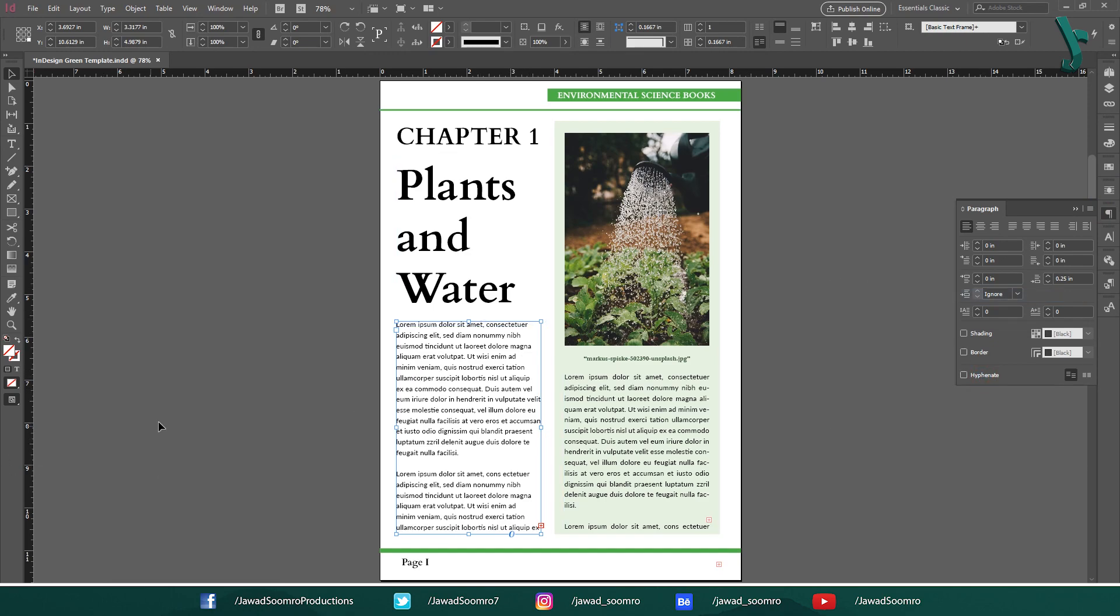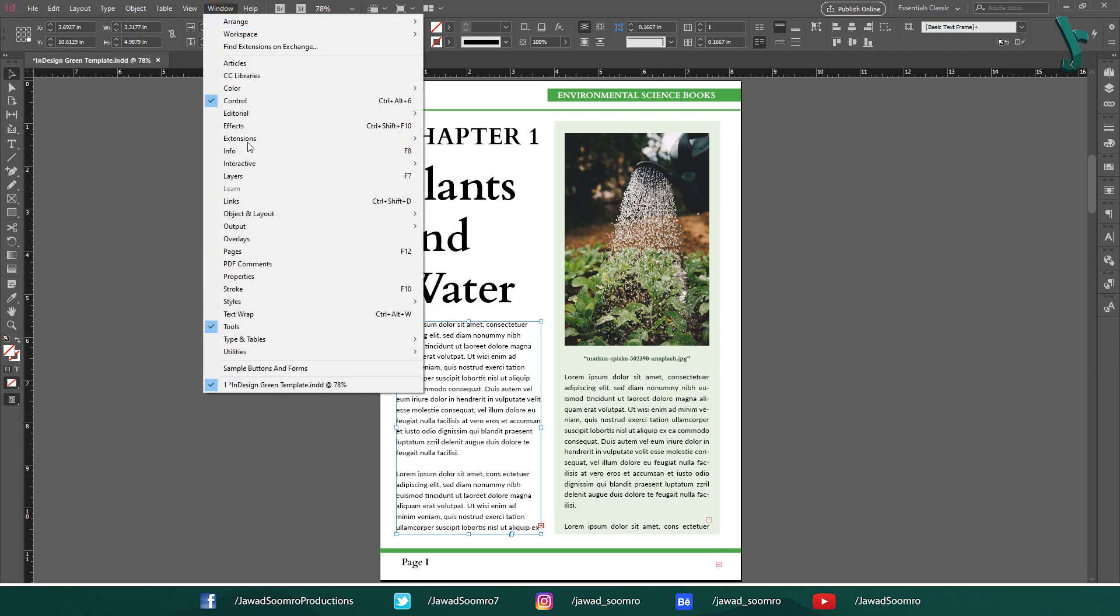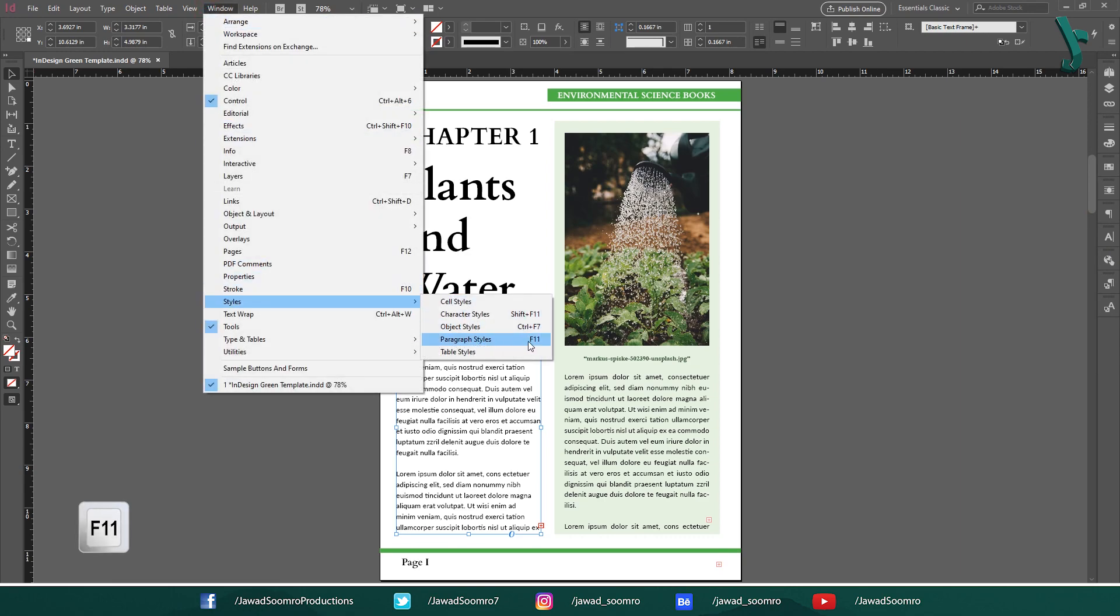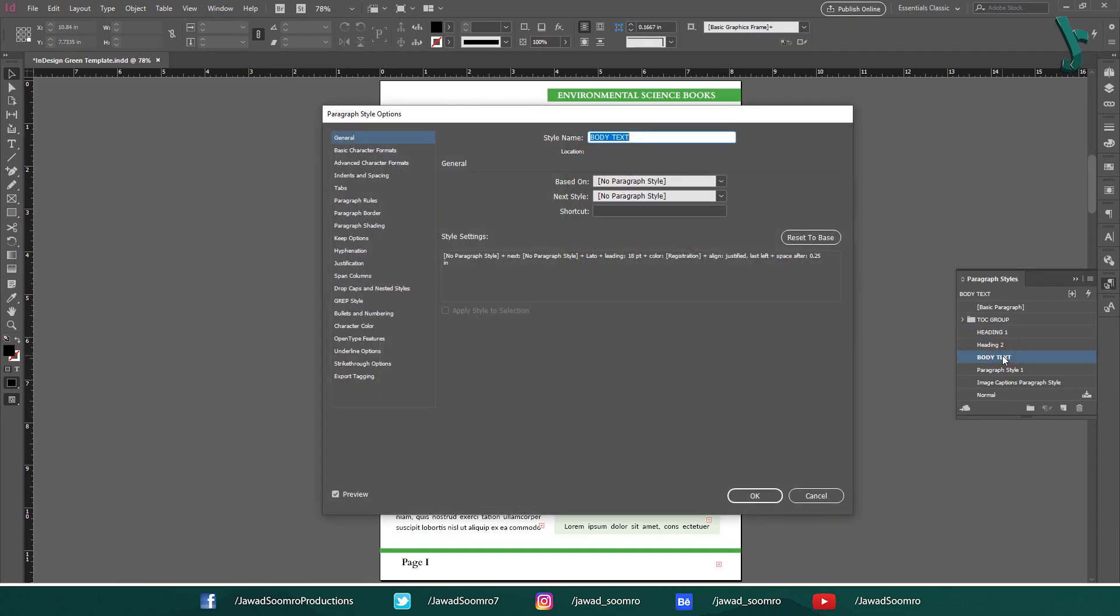You can also use this feature through paragraph styles panel. Open the paragraph styles panel. Go to window, styles and then paragraph styles. Shortcut key is F11. I am going to open body text paragraph style.